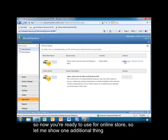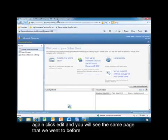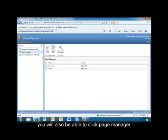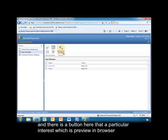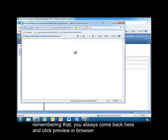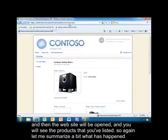Let me show one additional thing. Click Edit again — you'll see the same familiar page. You'll also be able to click the Page Manager. There's a button here of particular interest, which is Preview in Browser. You want to make sure you've written down the name of your site, but if you have any problems remembering that, you can always come back here and click Preview in Browser, and then the website will be opened.